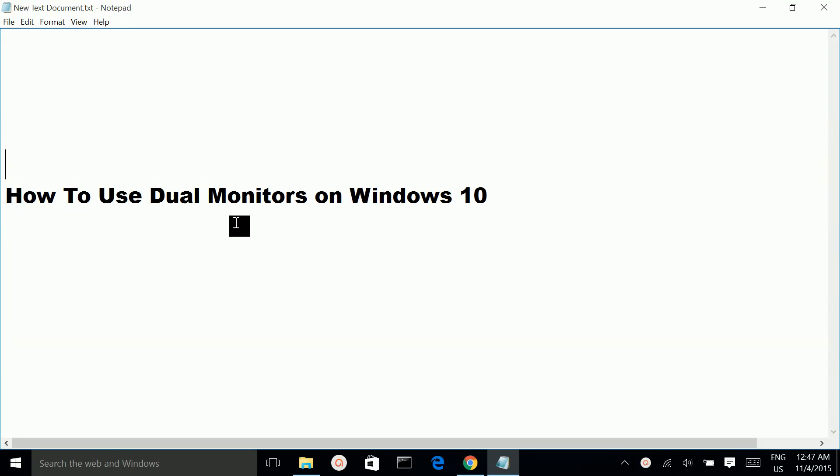How to use dual monitors on Windows 10? First, you have to connect your external monitor to your laptop using an HDMI cable. That is your second monitor.